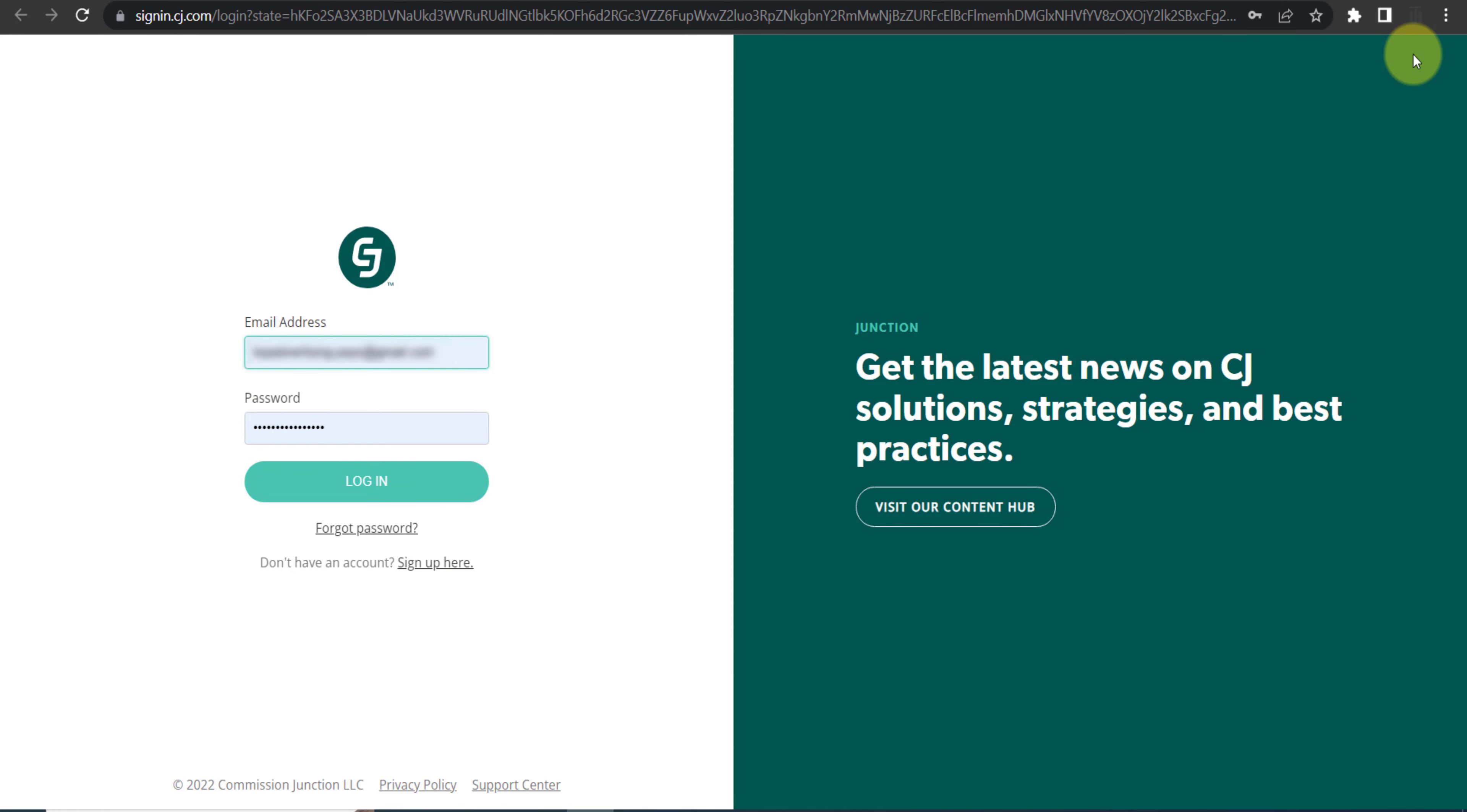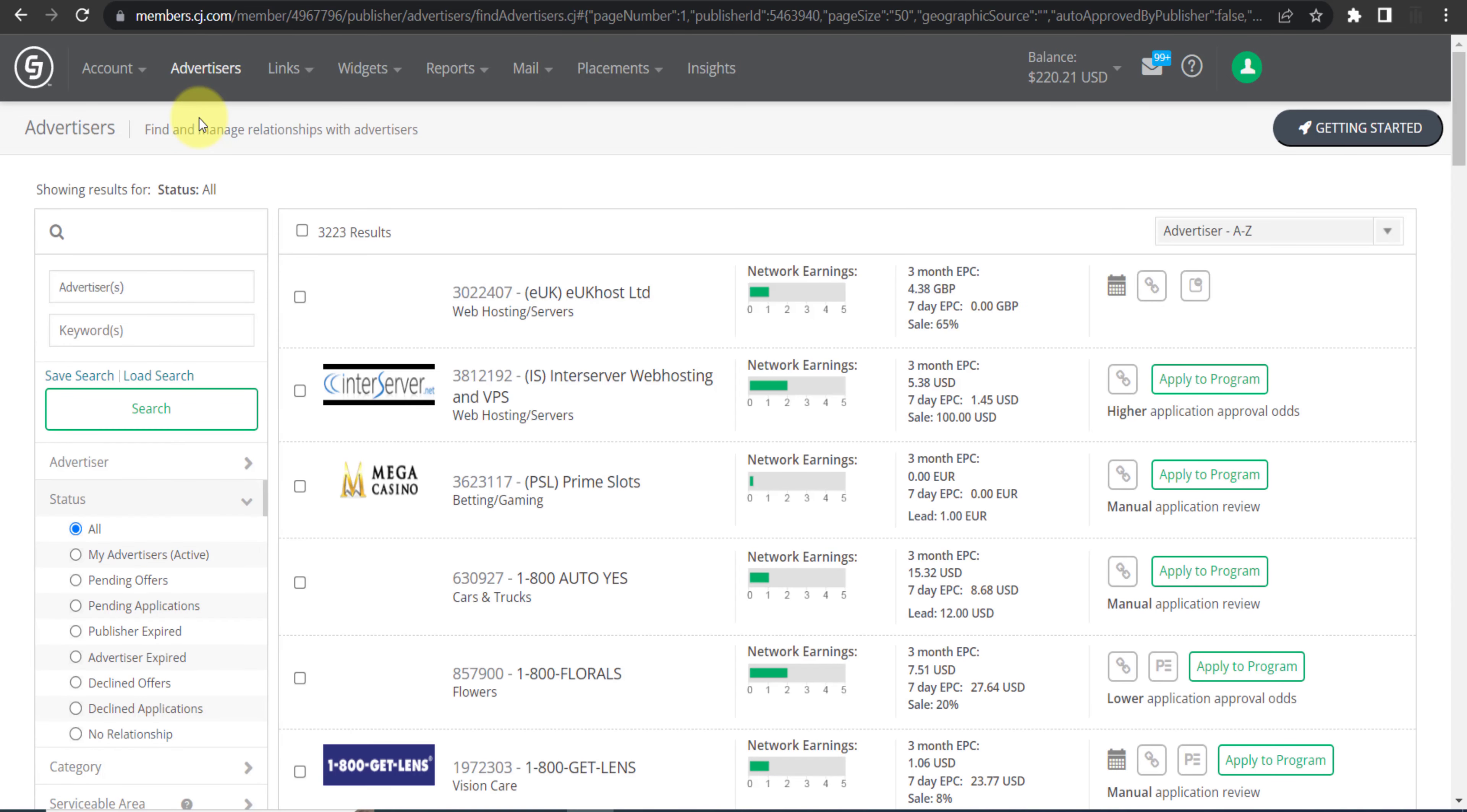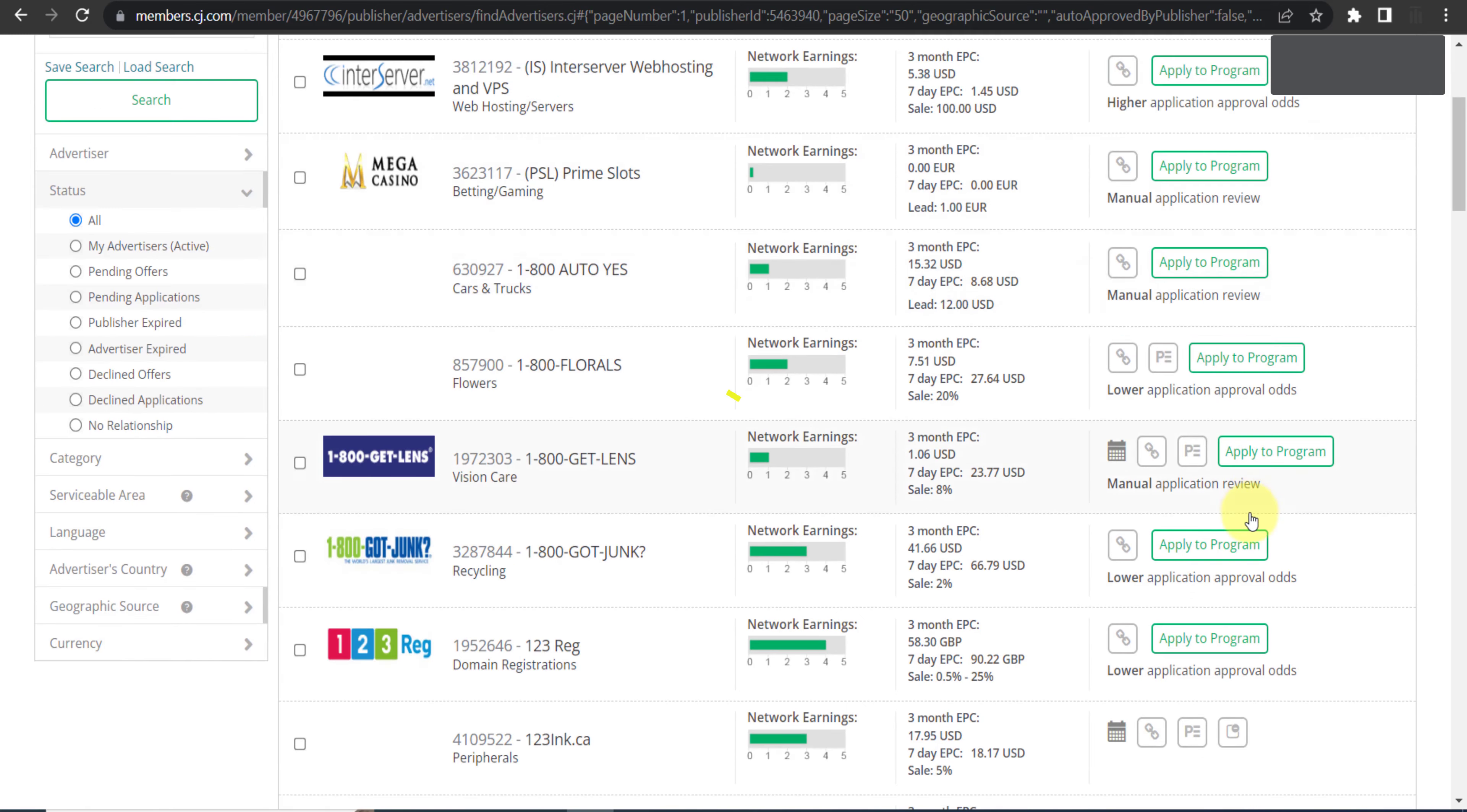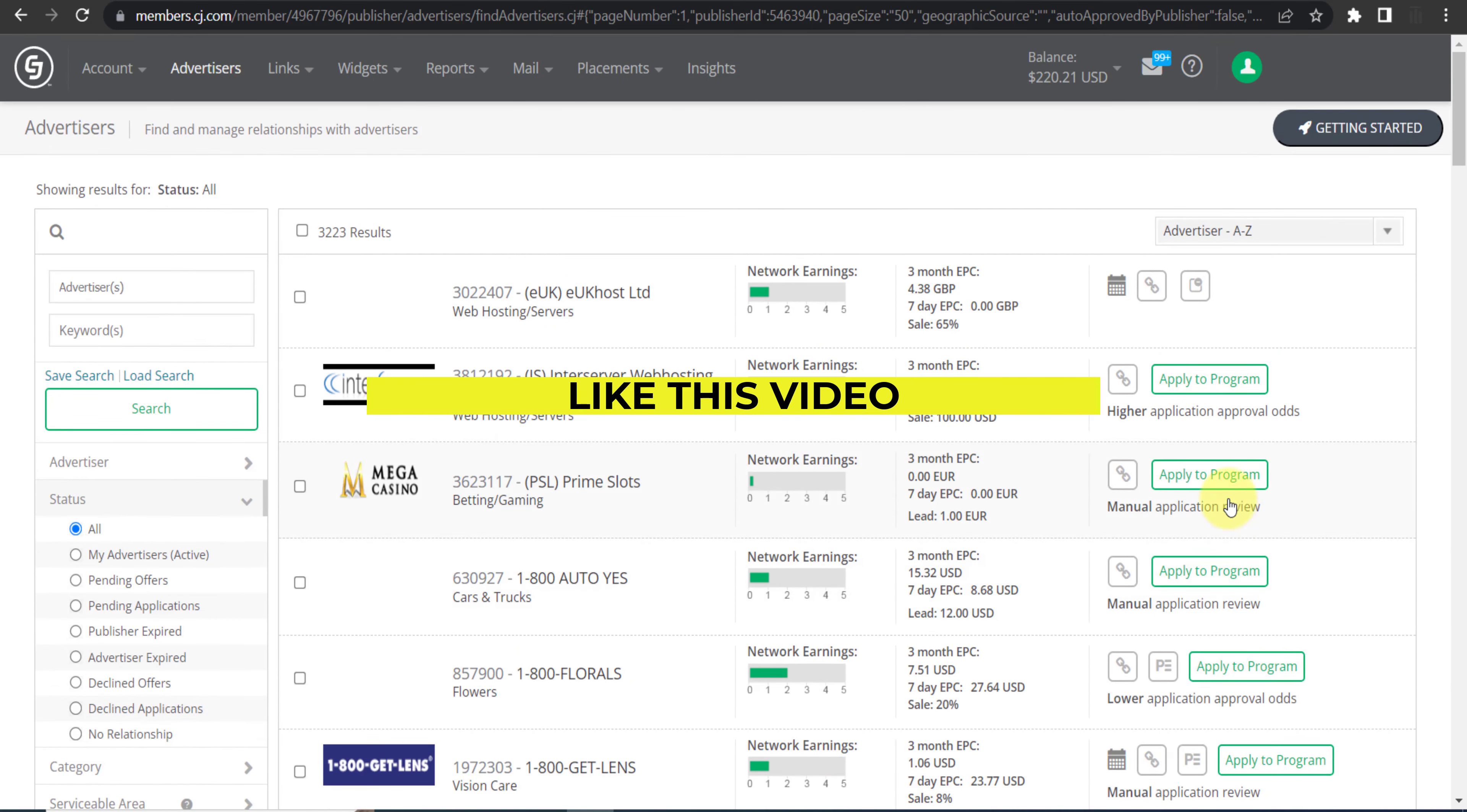Here is the dashboard of CJ.com. Once you are on the dashboard, you need to click on this option Advertisers, and you will see all the advertisers available on this network. As you can see, here is the list of all advertisers, but we are here to join FL Studio, so right here.